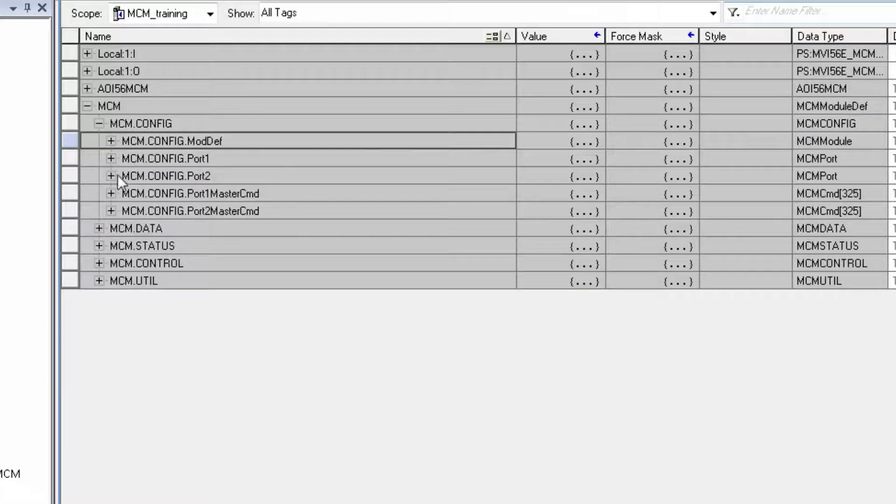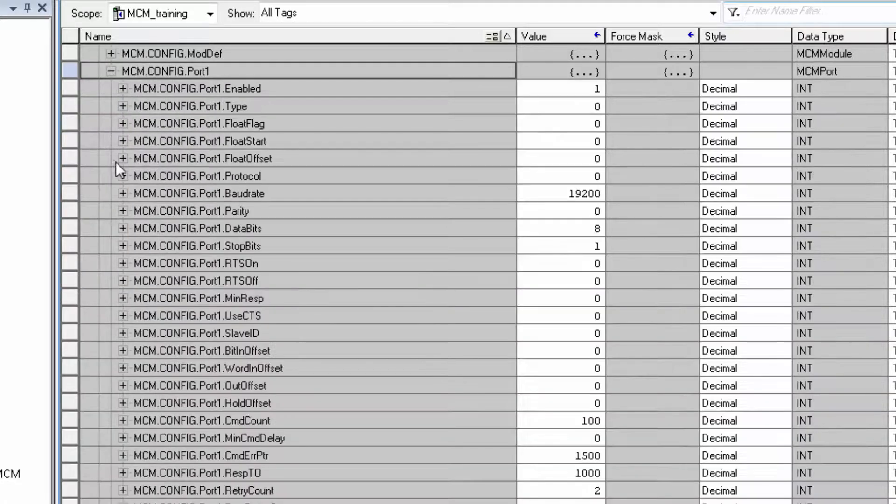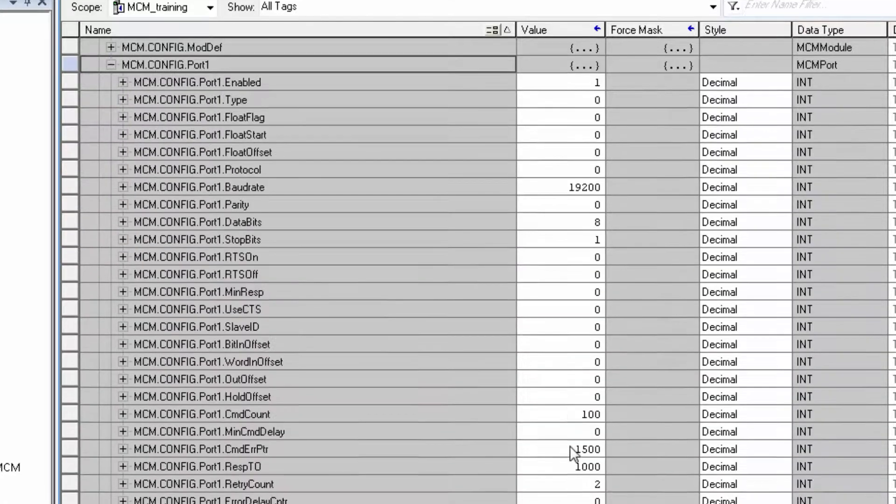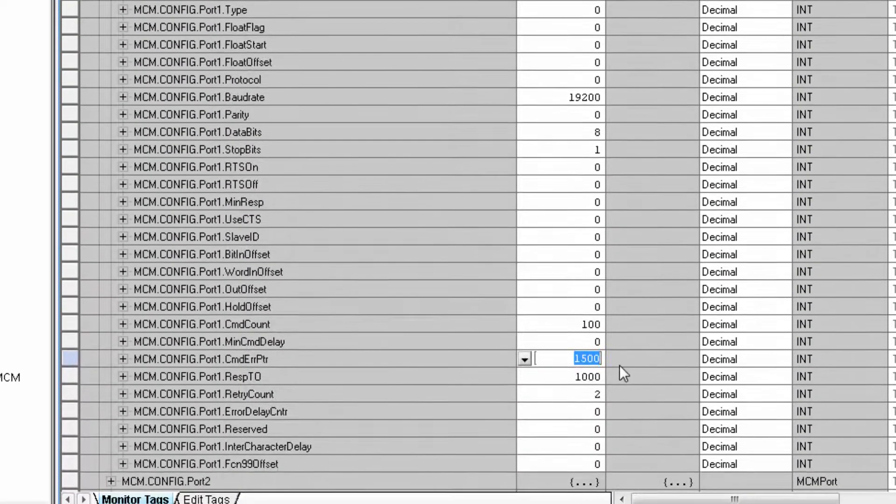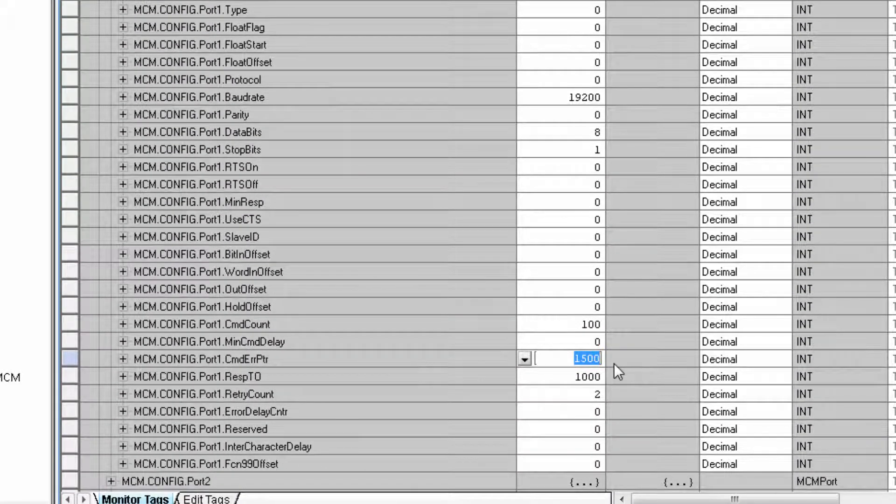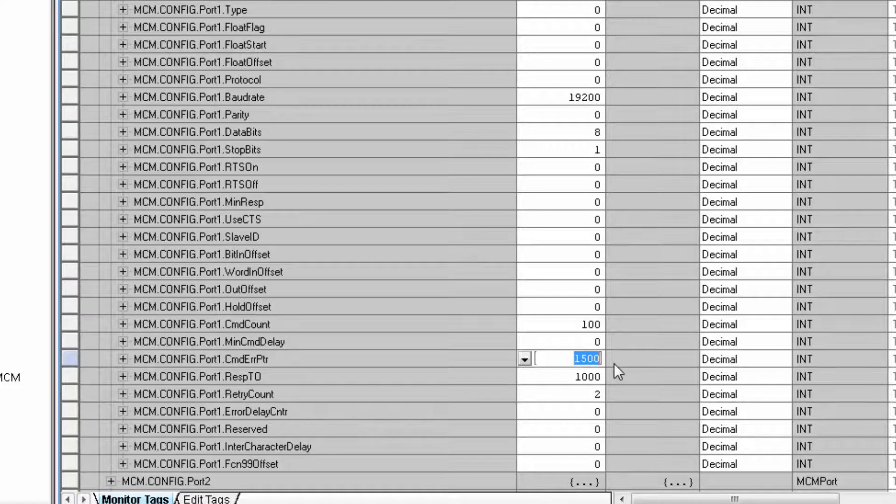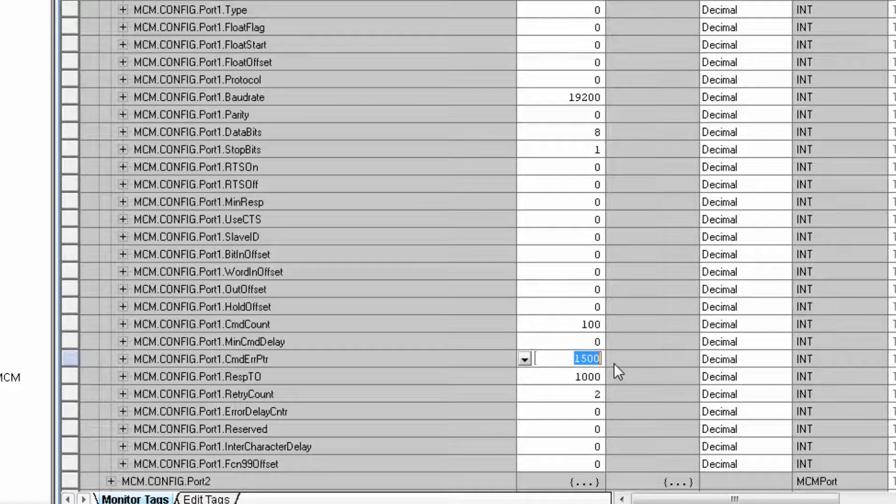Like in my previous example, if the command error pointer is set to address 1500, then our port 1 master command error data will begin appearing at read data address 500.